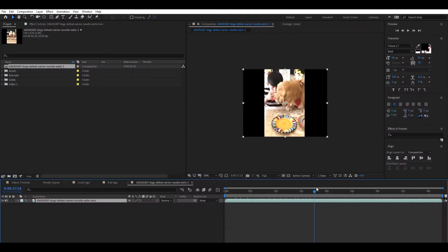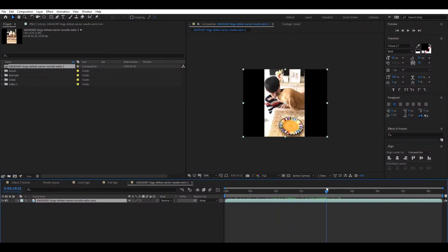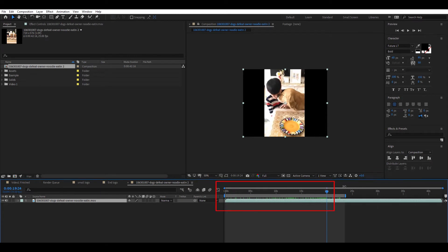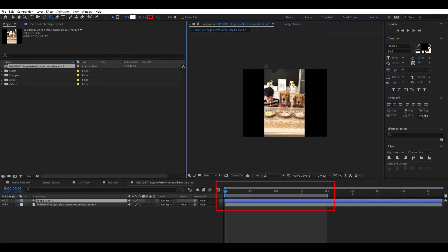So first, import your footage. I got this viral video style clip from Pond5 for free. Set the composition length to around 20 seconds.